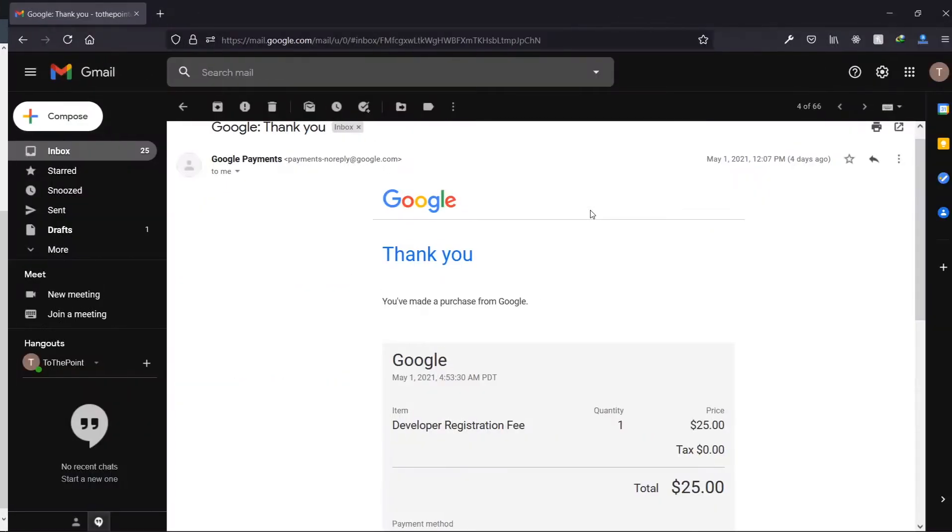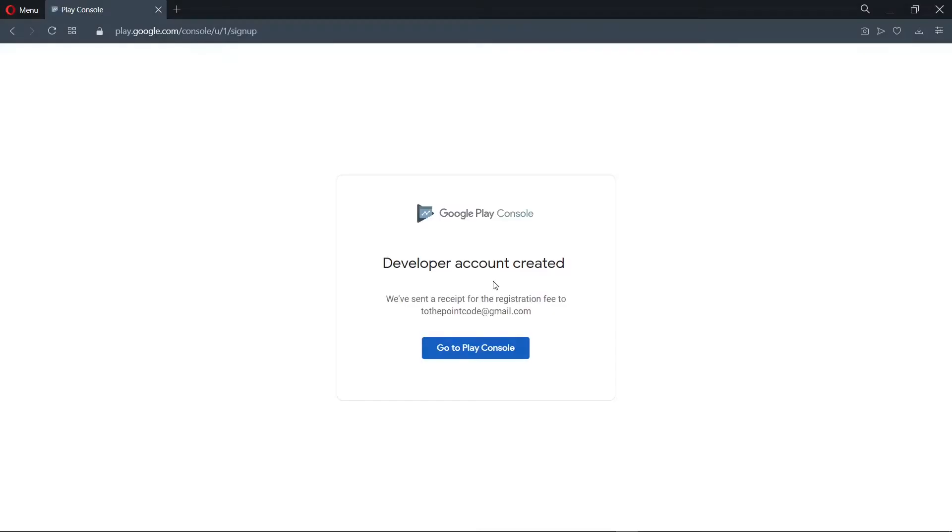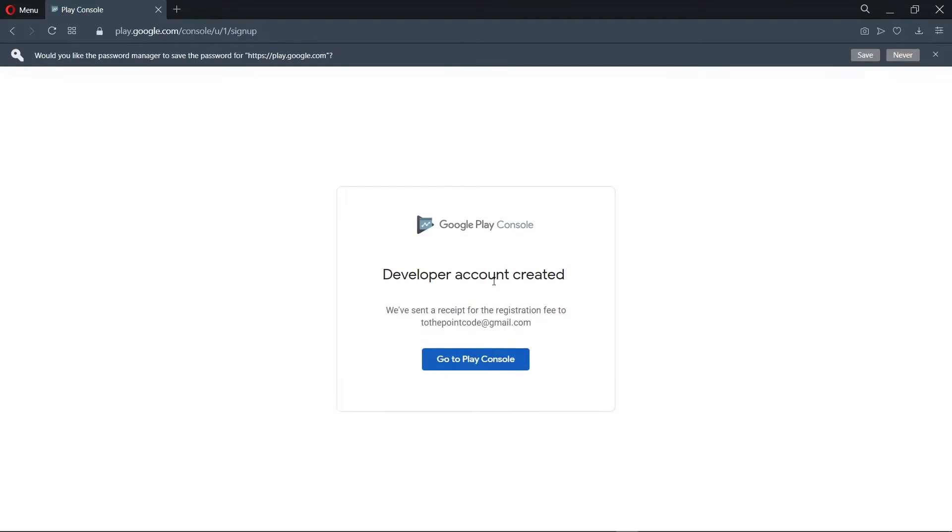As you can see, I've already made my payment here. Now once we've made the payment successfully, we can move to the dashboard.